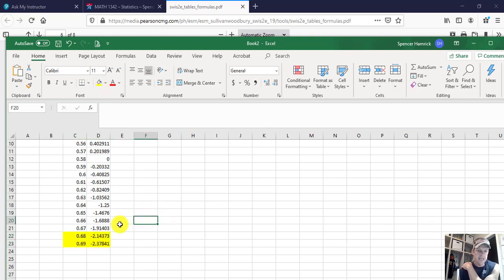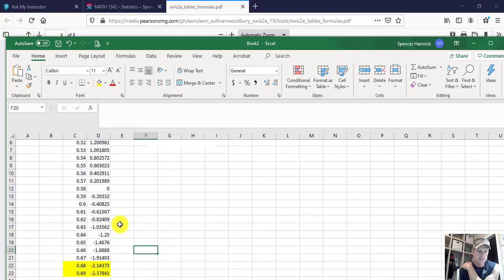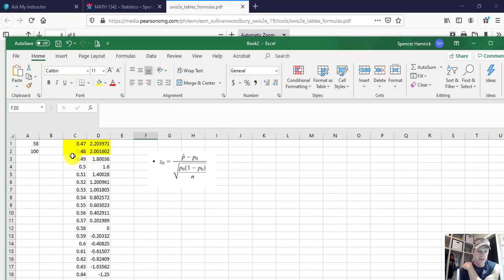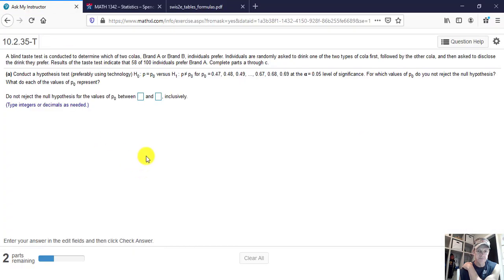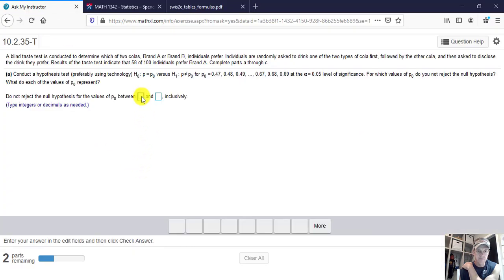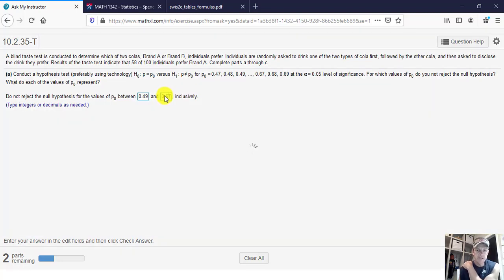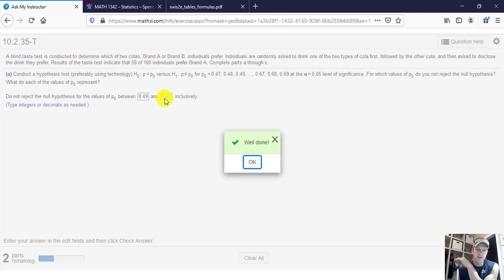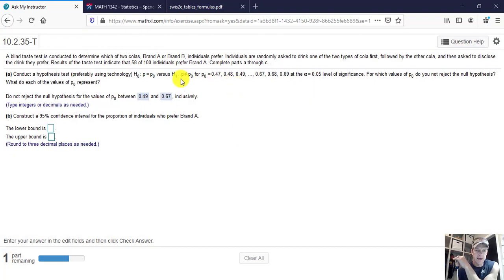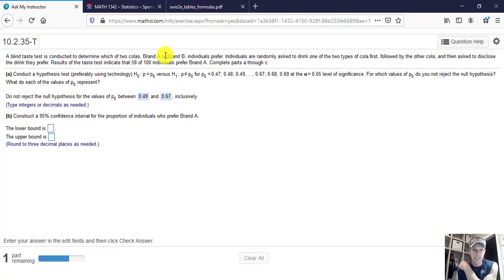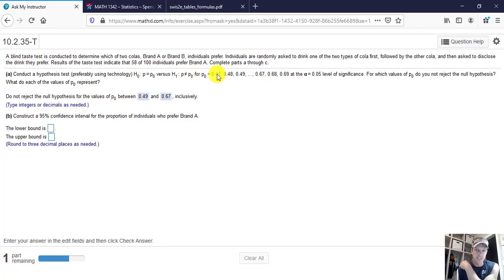So the answer to part A is going to be, on the top end, 0.67, and on the bottom end, 0.49. So 0.49 to 0.67. What that means is that if you find that 58 out of 100 people preferred brand A, but you thought it was either 47 or 48, or you thought it was 68 or 69 before, there's something that has changed in brand A. If you thought it was 0.69, you changed brand A, and you did something bad because people don't like it as much as they used to. Likewise, if it was 0.47 and now it's 58, that means you did something really good. You've made a significant difference.